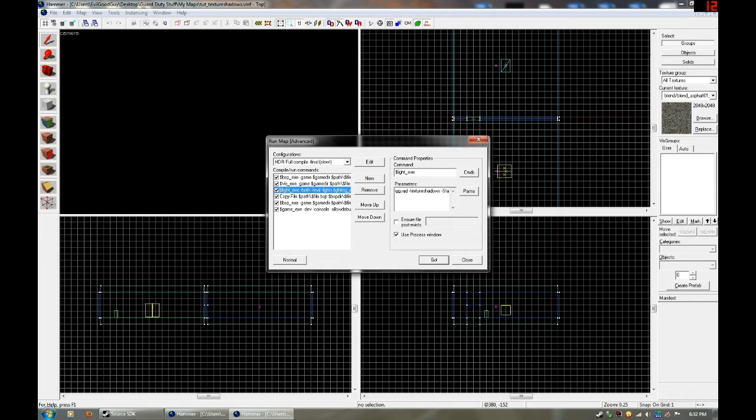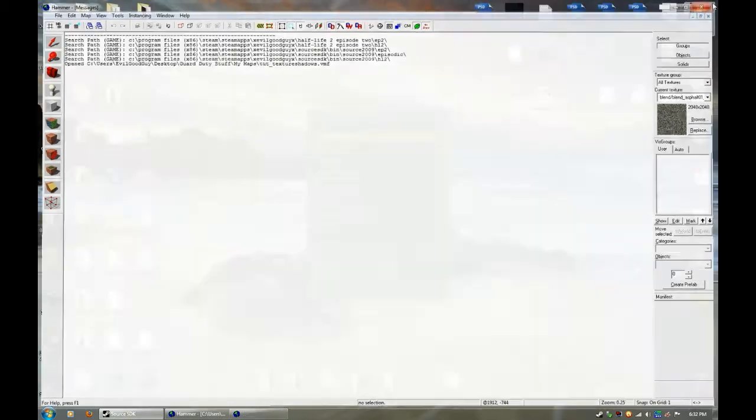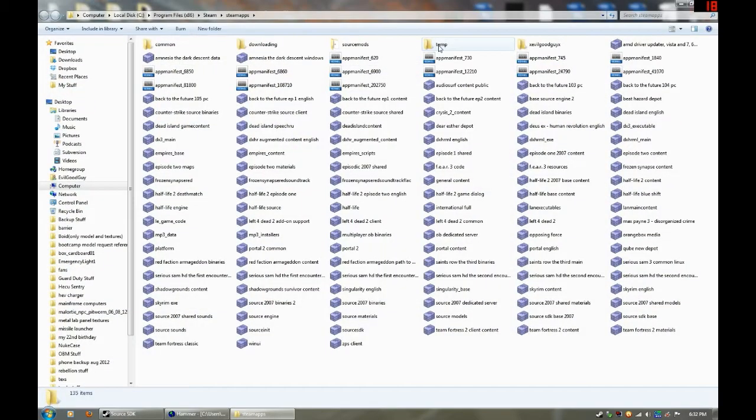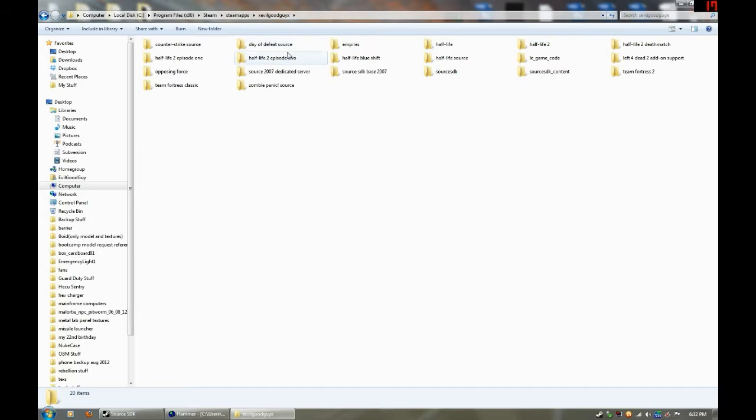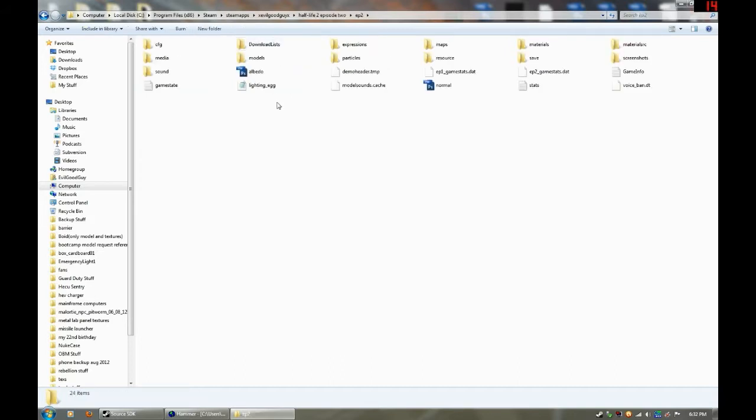Now I'm going to open up that rad file that I just showed you. Your rad file is always going to be located in your game directory. So here's my lighting underscore dot rad file.